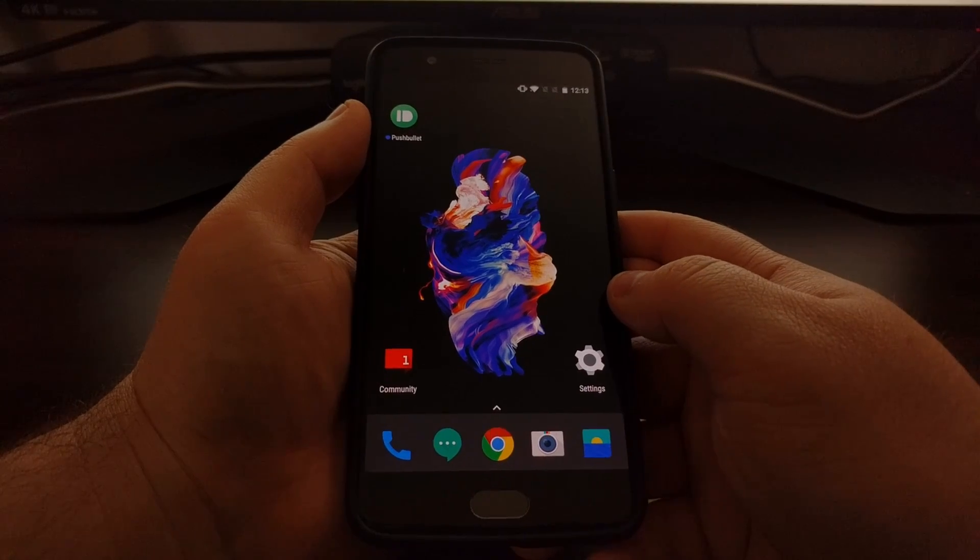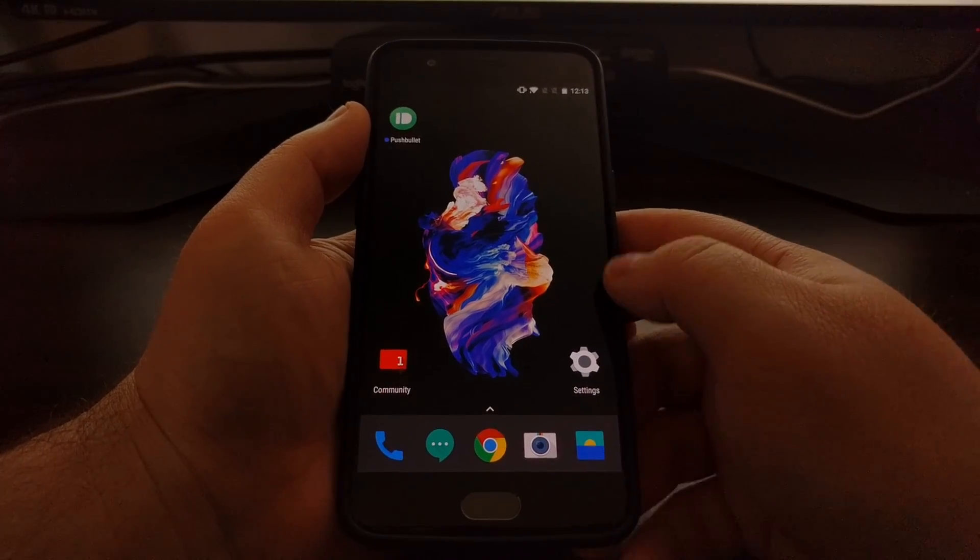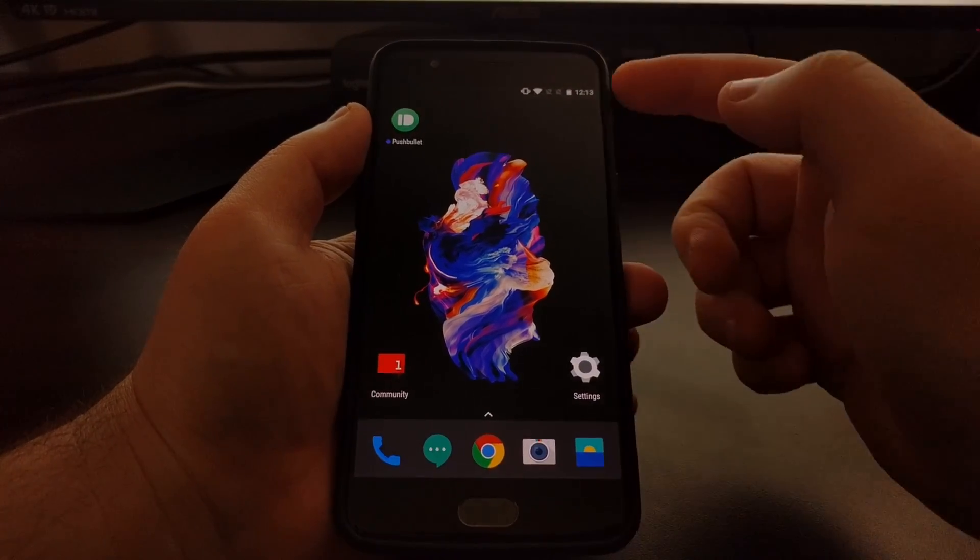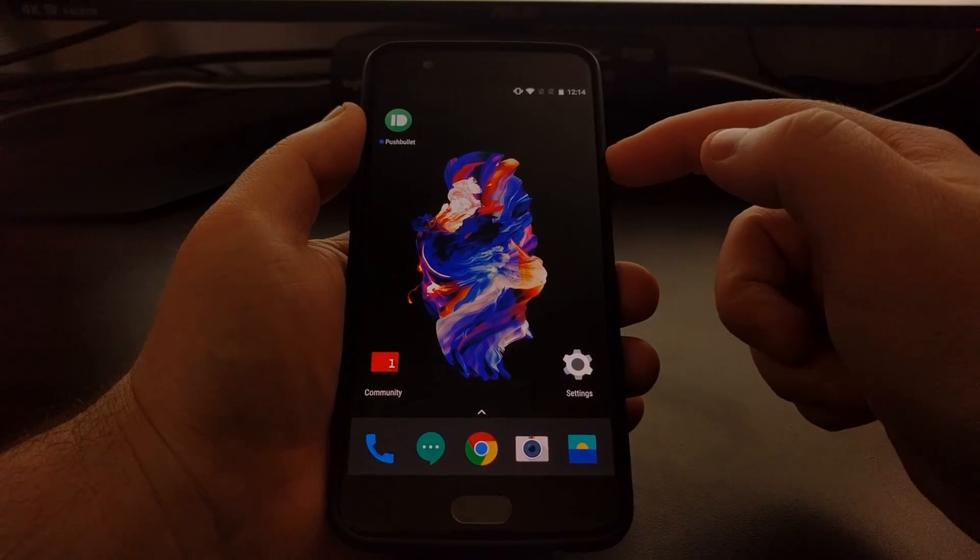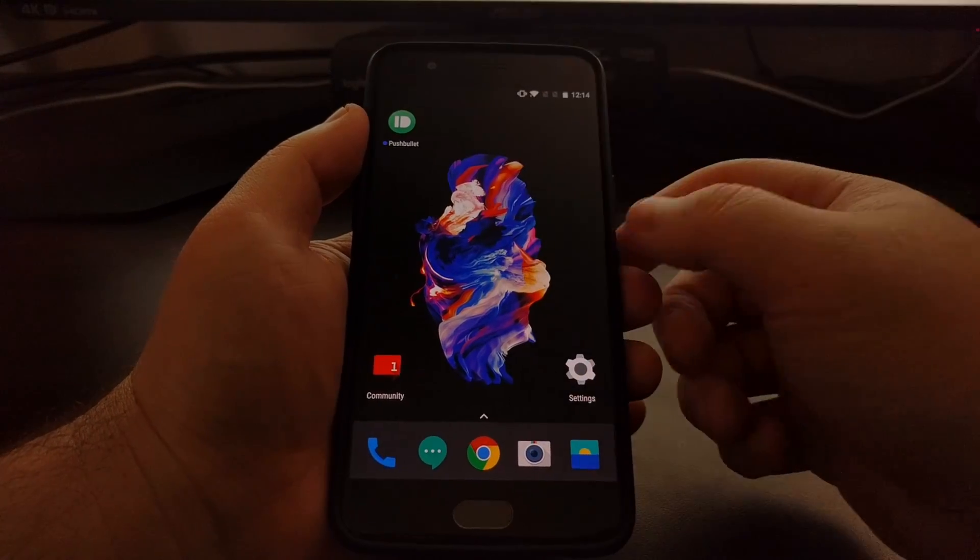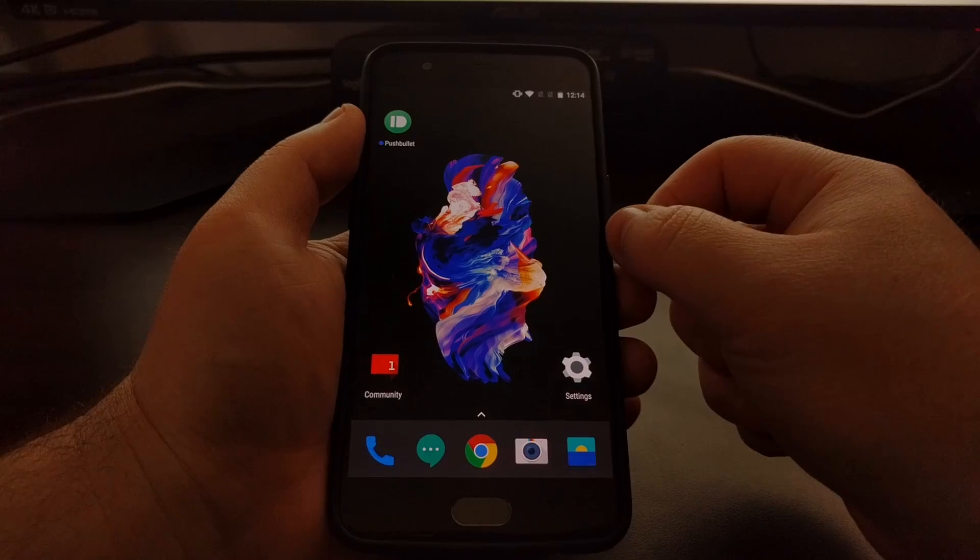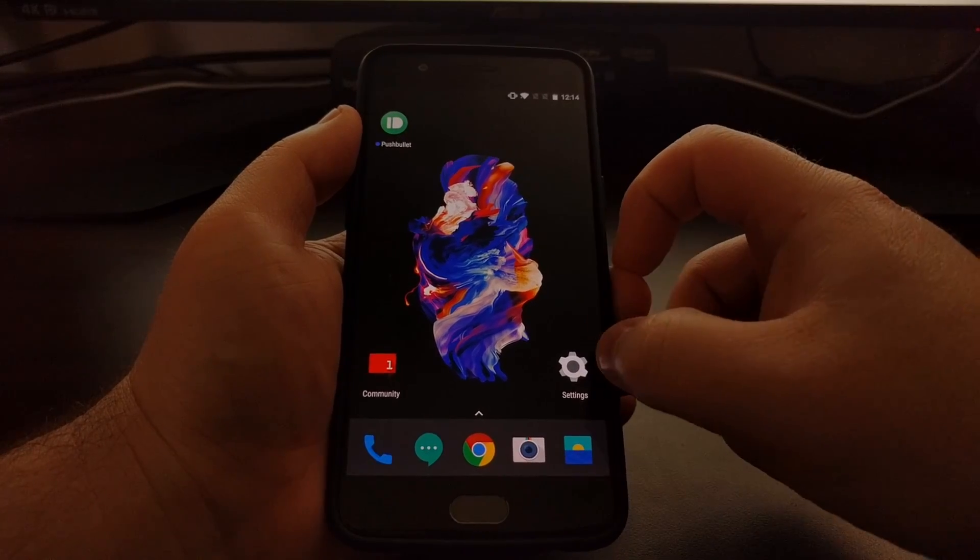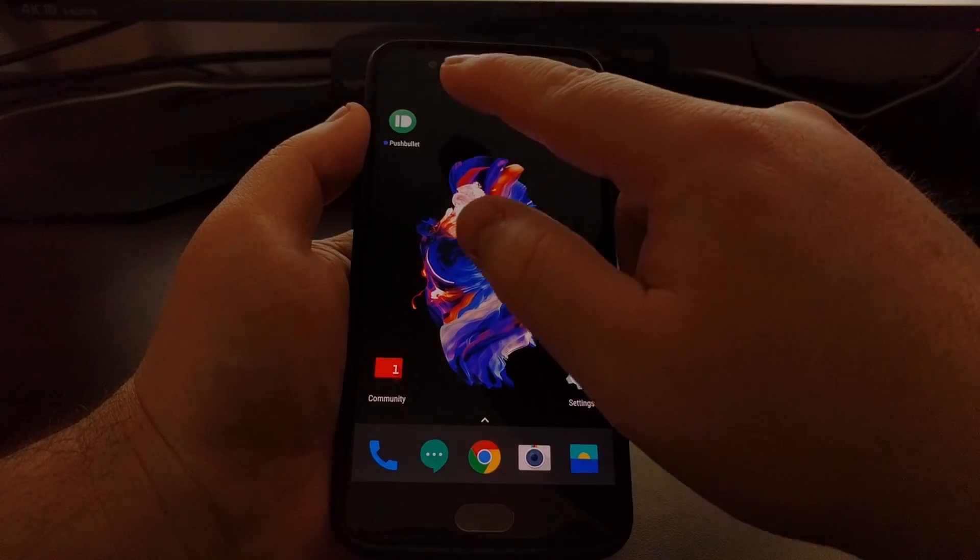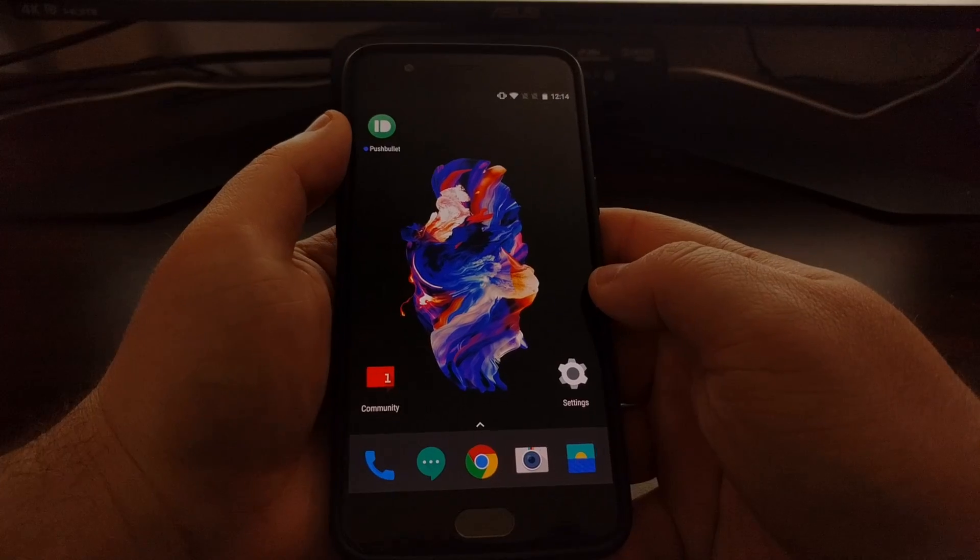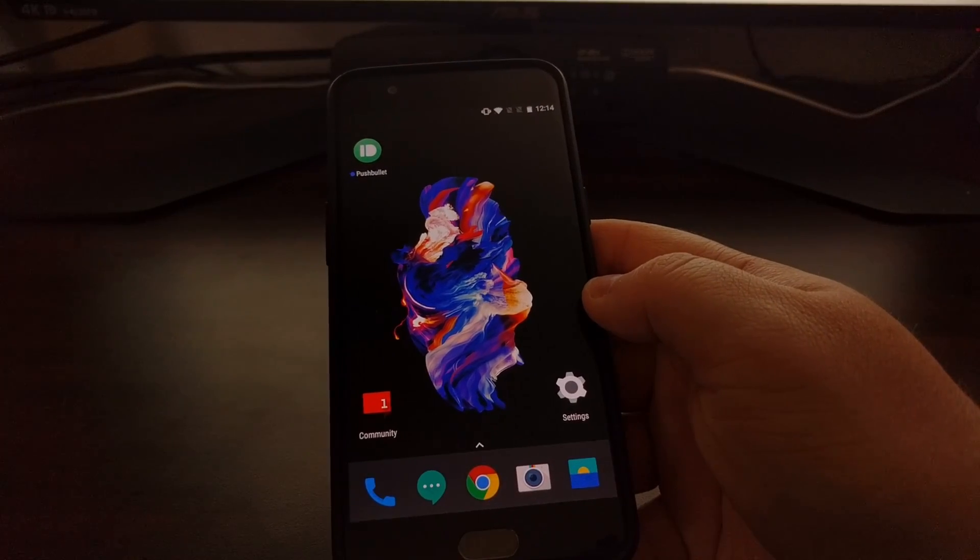So now if I do the exact same test I did before with Pushbullet, instead of the notification dropping in from the top, it's just going to vibrate because that's what my settings are set to in OxygenOS.